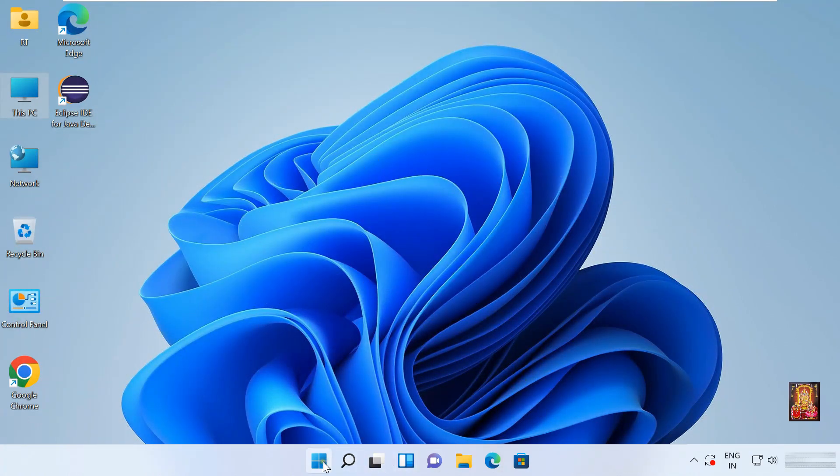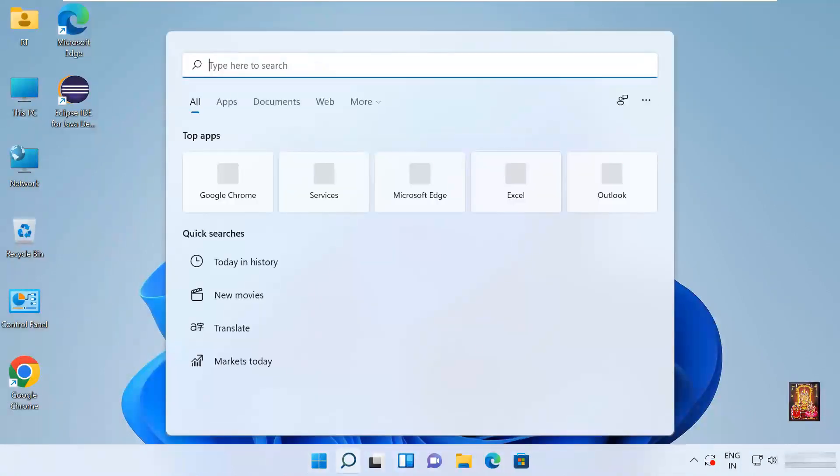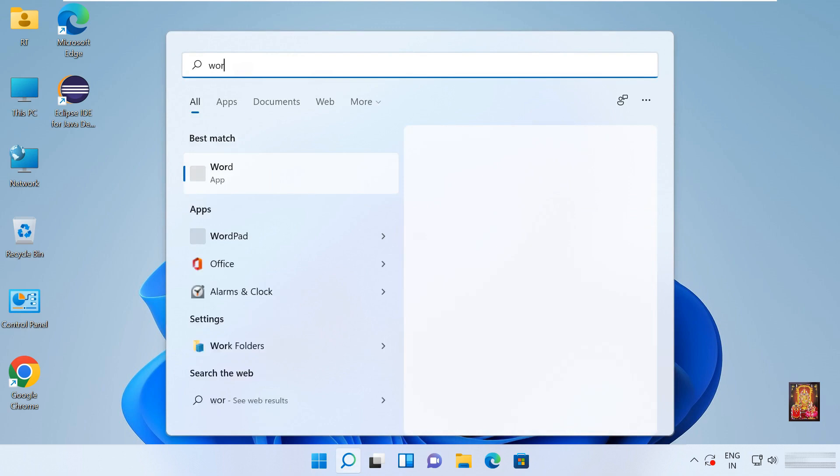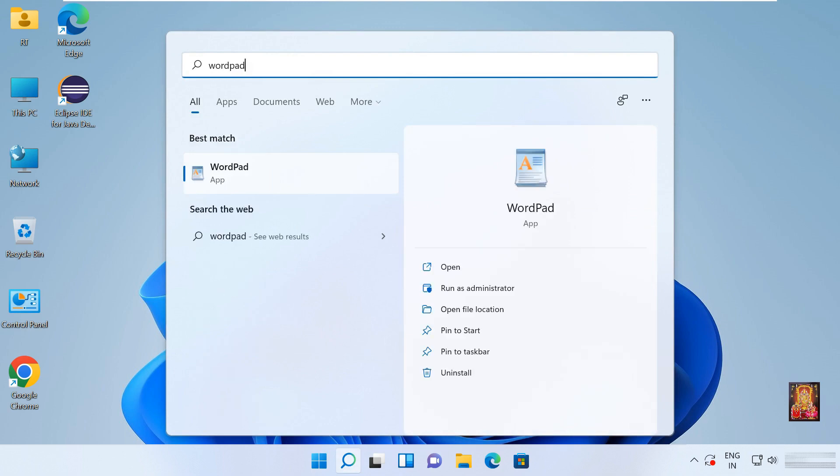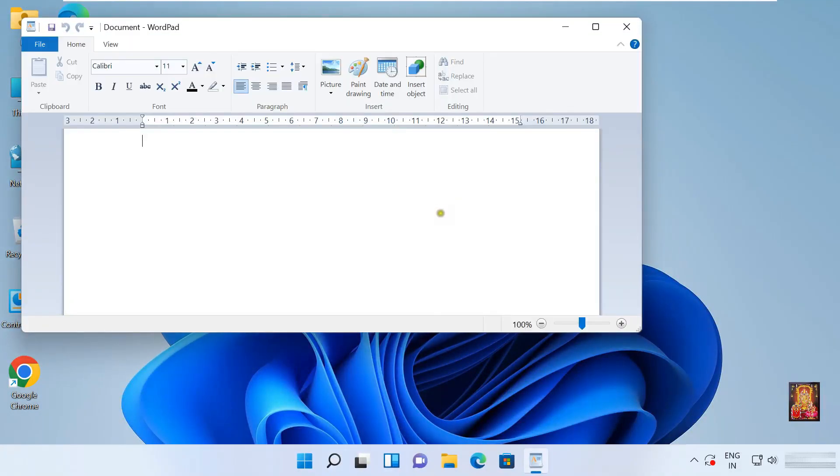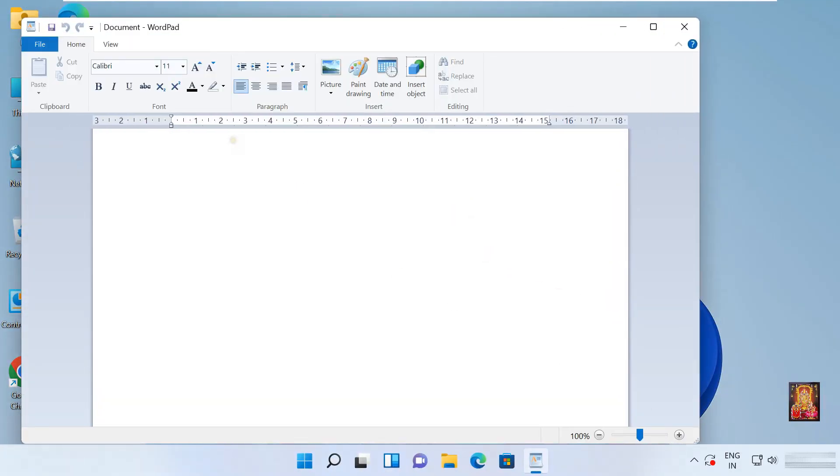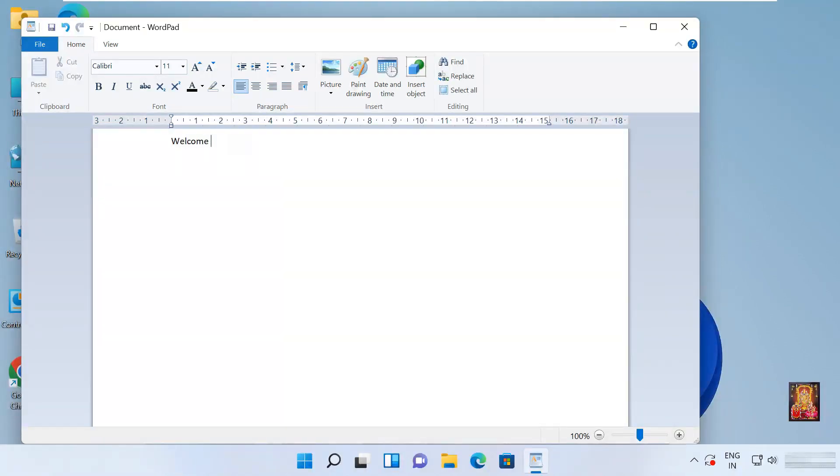Click on Windows button. Type WordPad. Click open. We will type some content on WordPad, like welcome to my YouTube channel Rohit Tech, so that we can convert it to PDF.